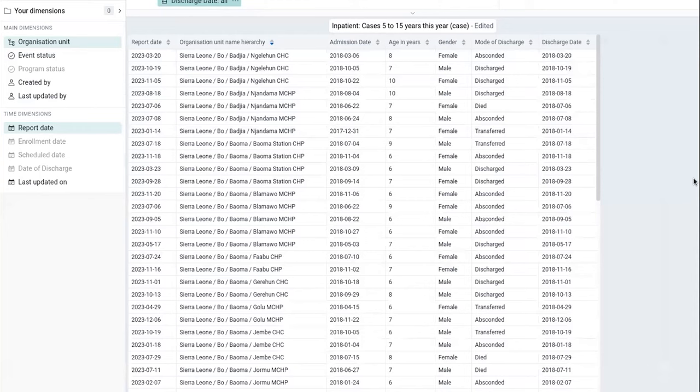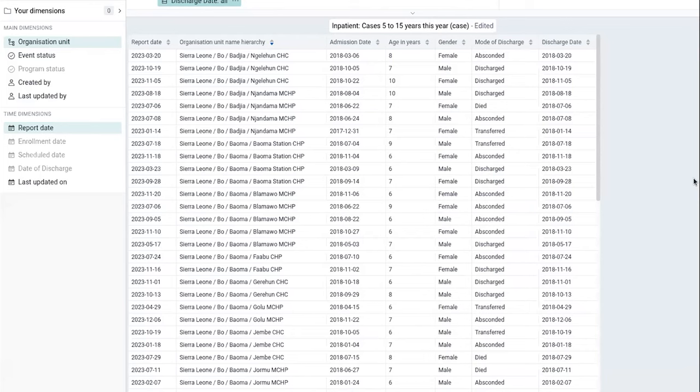So in the future, we can consider making this a bit more sophisticated. We can let the user decide which org unit level you want to display the org unit hierarchy from, for instance. So we can make it a bit more sophisticated in the future.